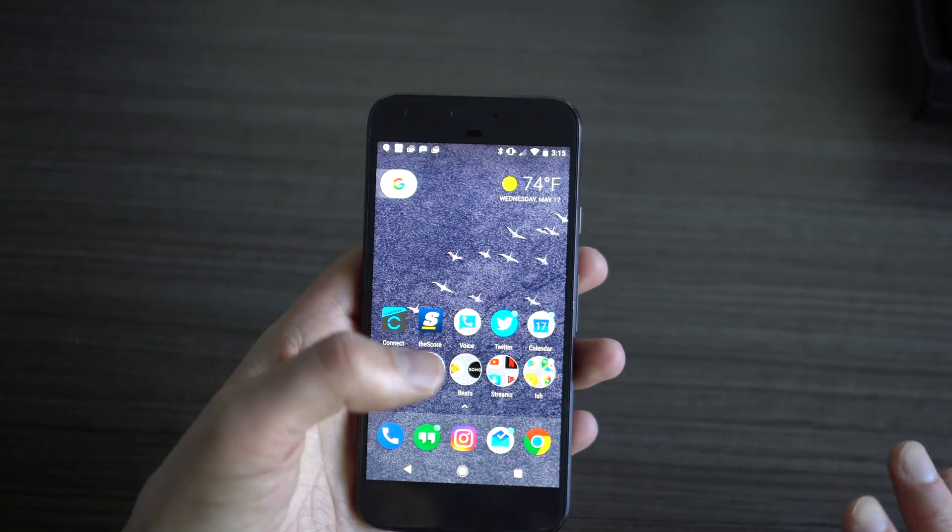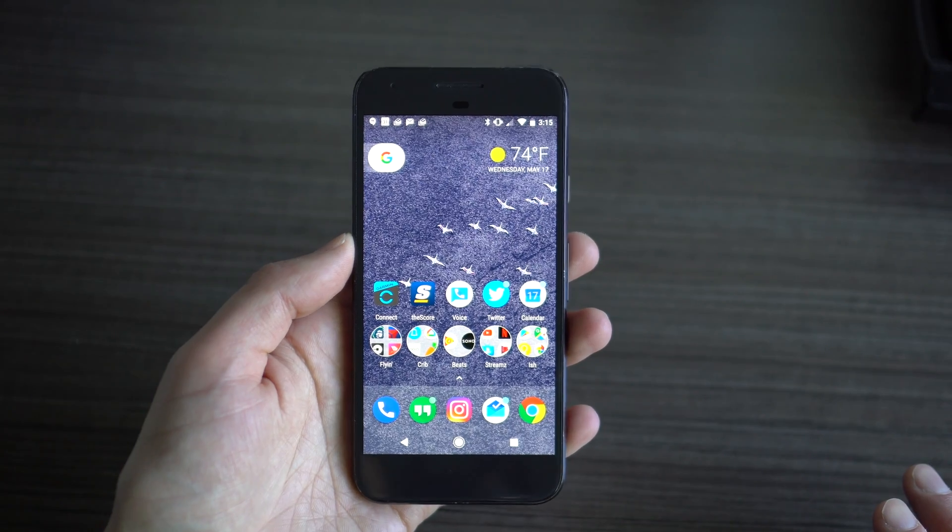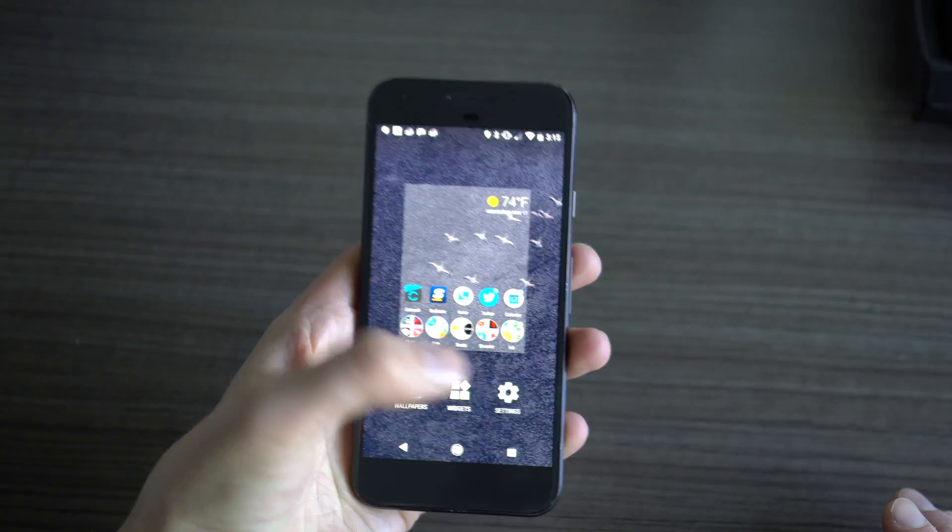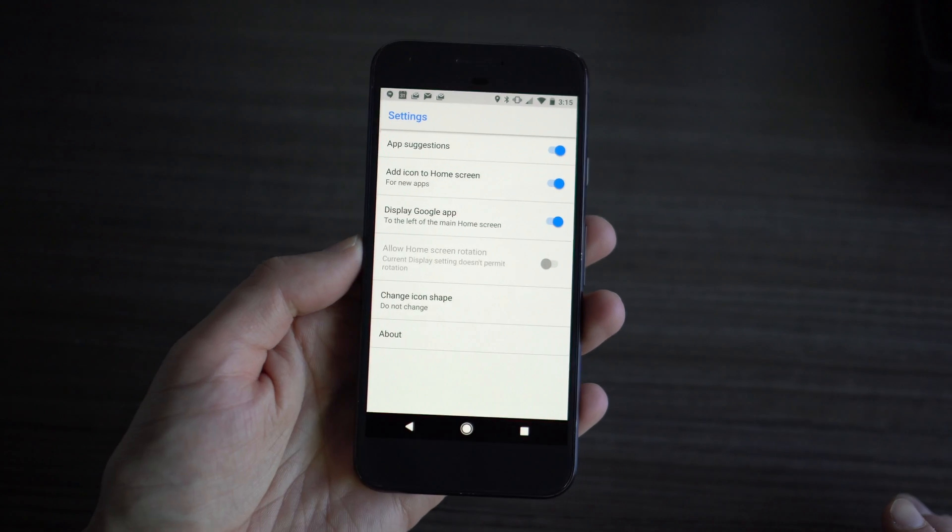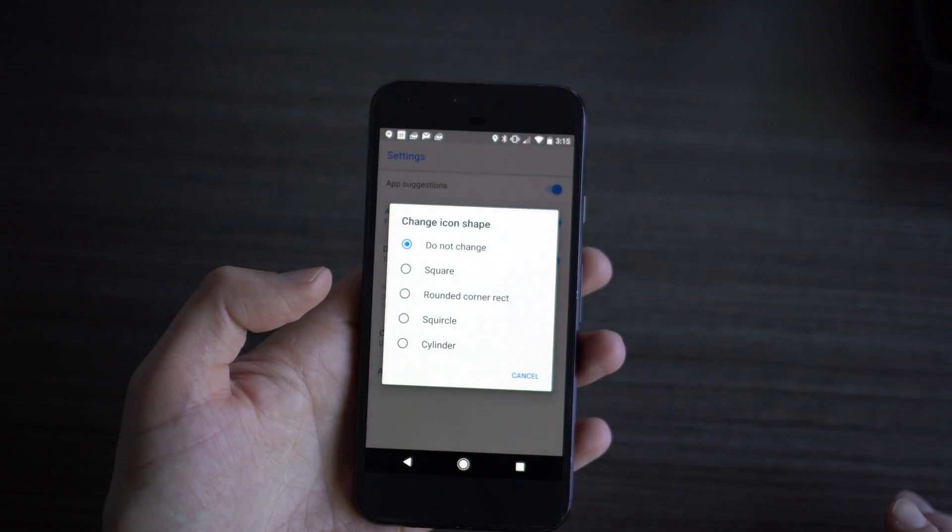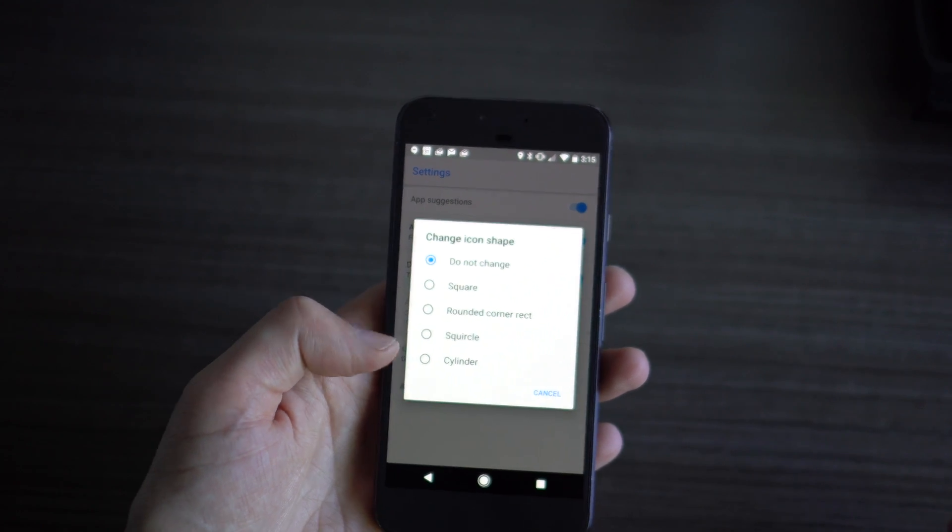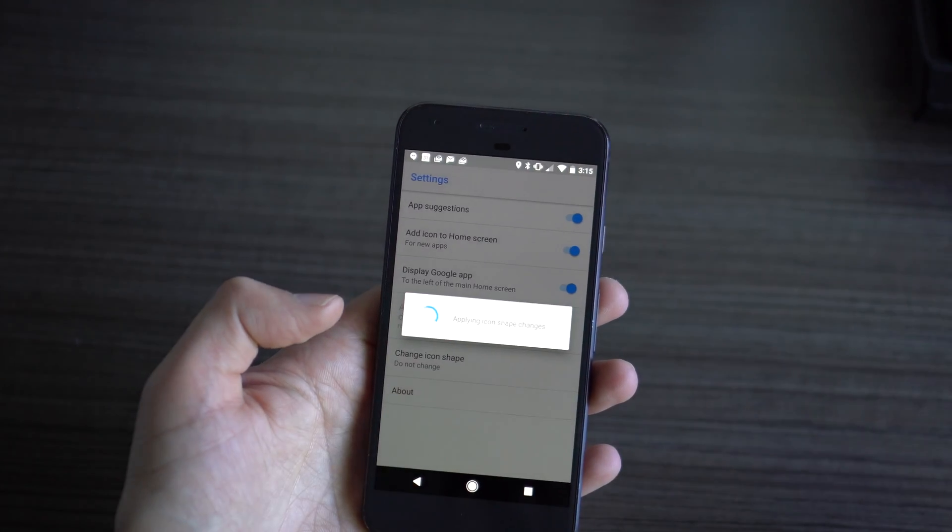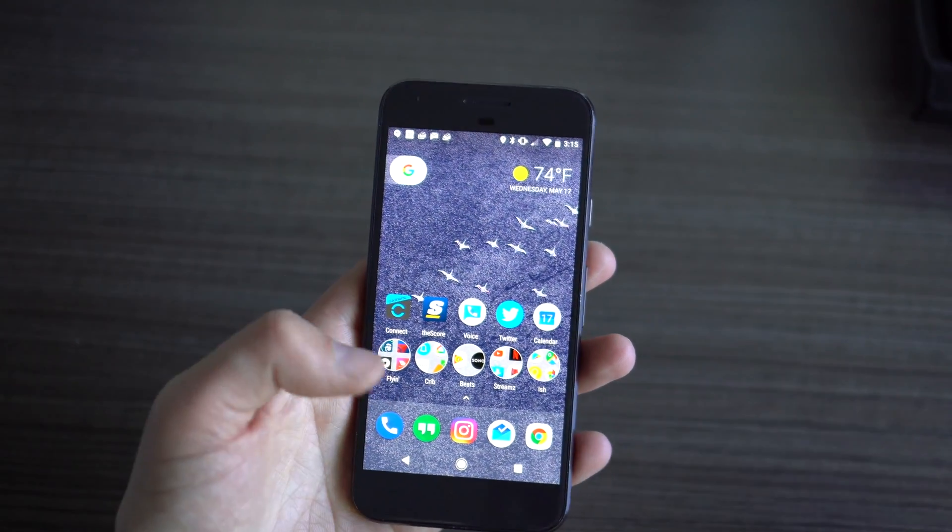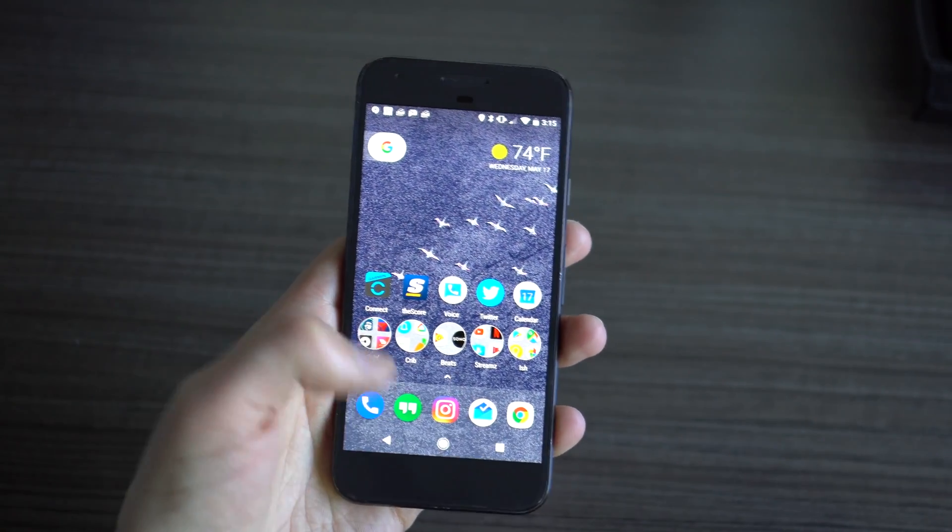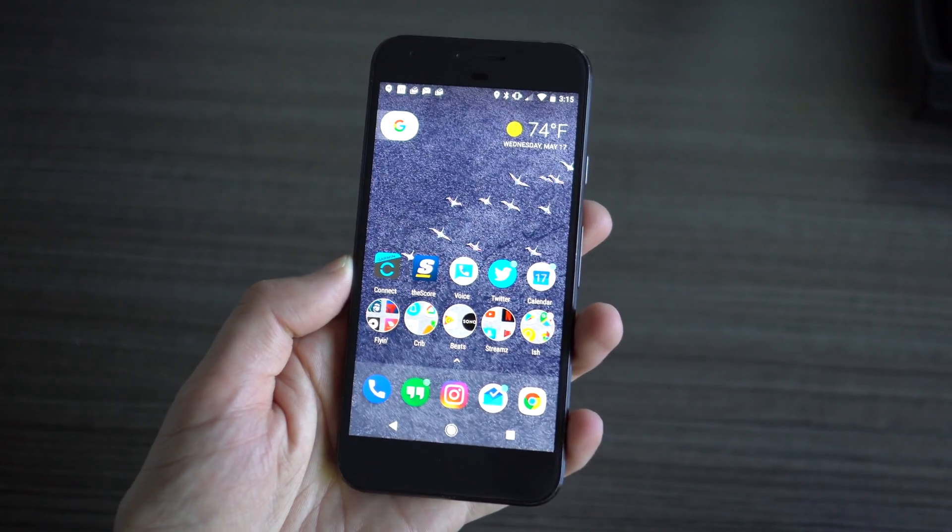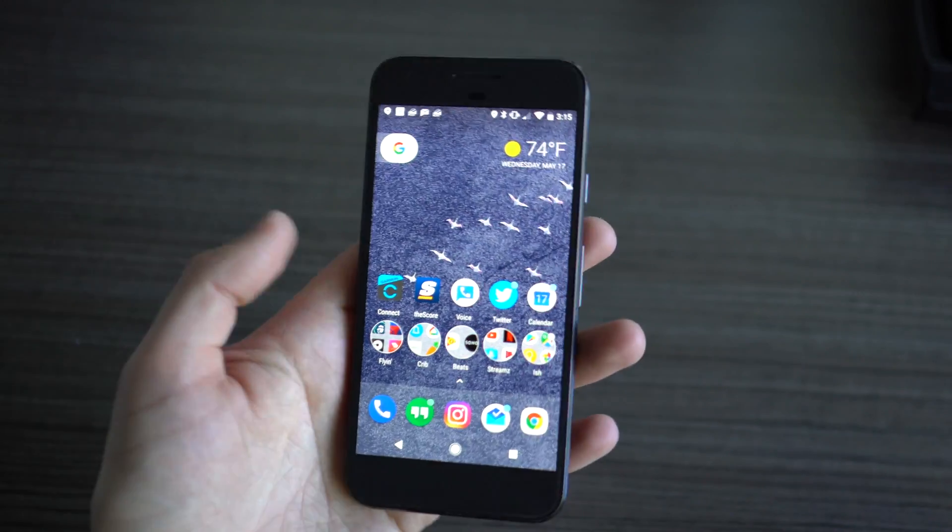Some other changes though, so Pixel Launcher on here, if I long press and jump into settings, you'll see a new option called Change Icon Shapes. You can actually adjust icon shapes, and this is built natively into Android O. If I choose Squircle for example, it then applies that shape, sort of a masking, to some icons. For some reason on my phone, it's not doing it to all of them, but you can see that Chrome icon now changes and it's no longer just a big round Chrome icon.